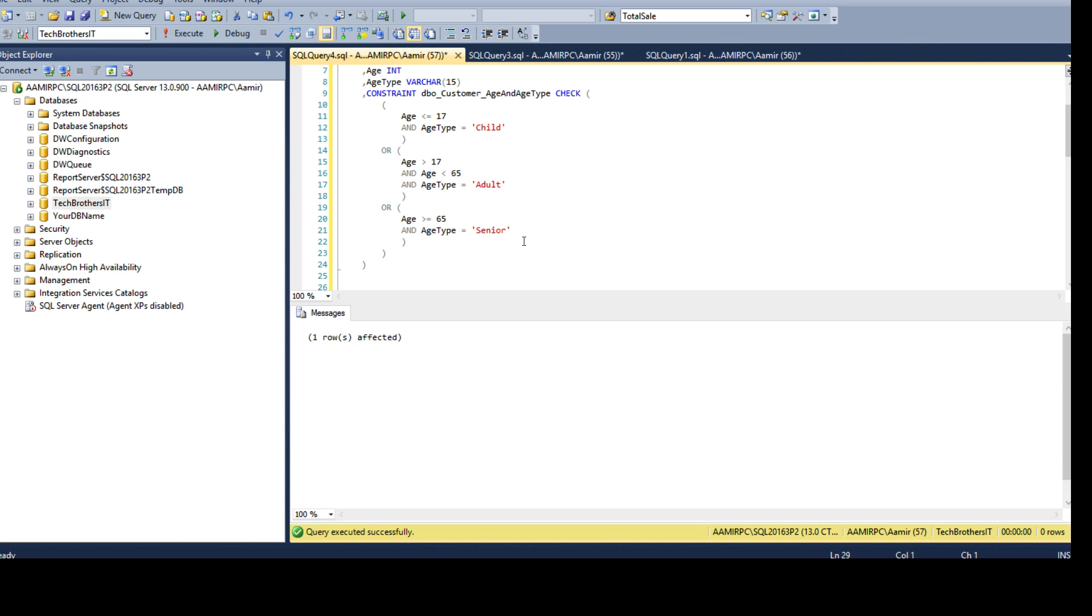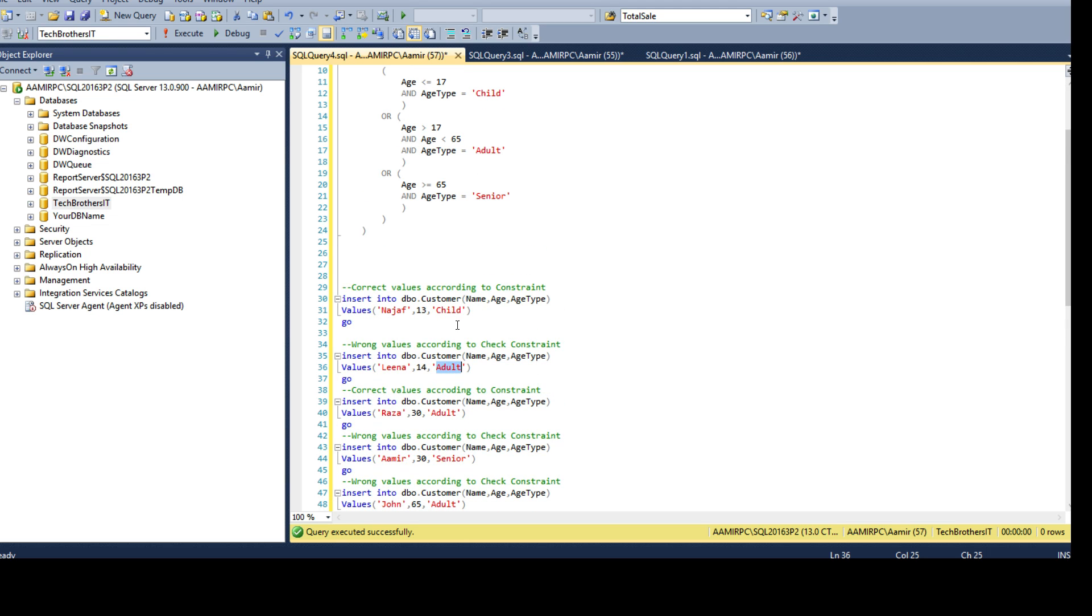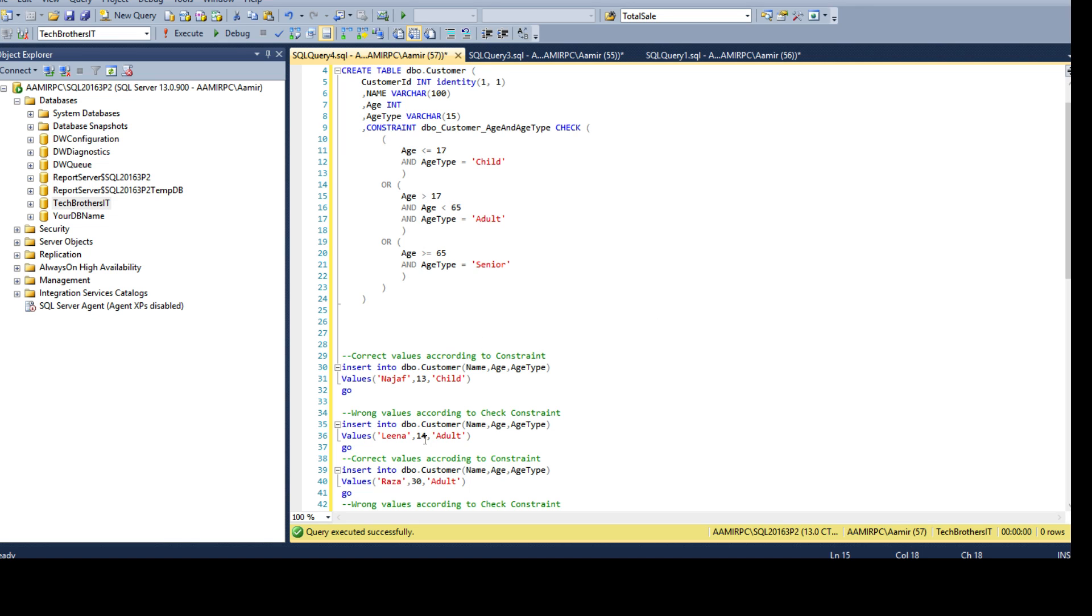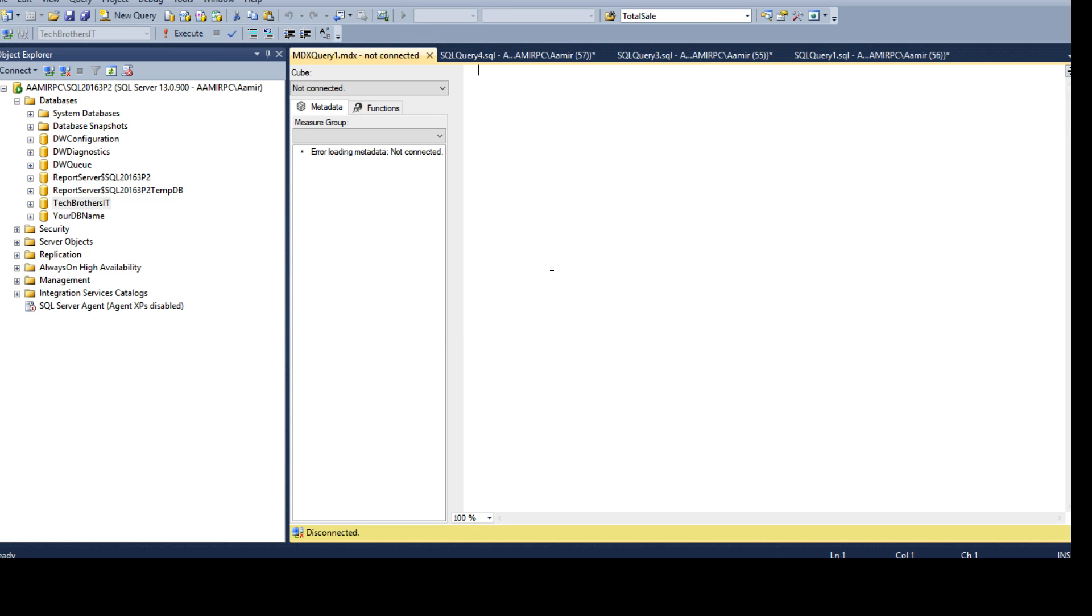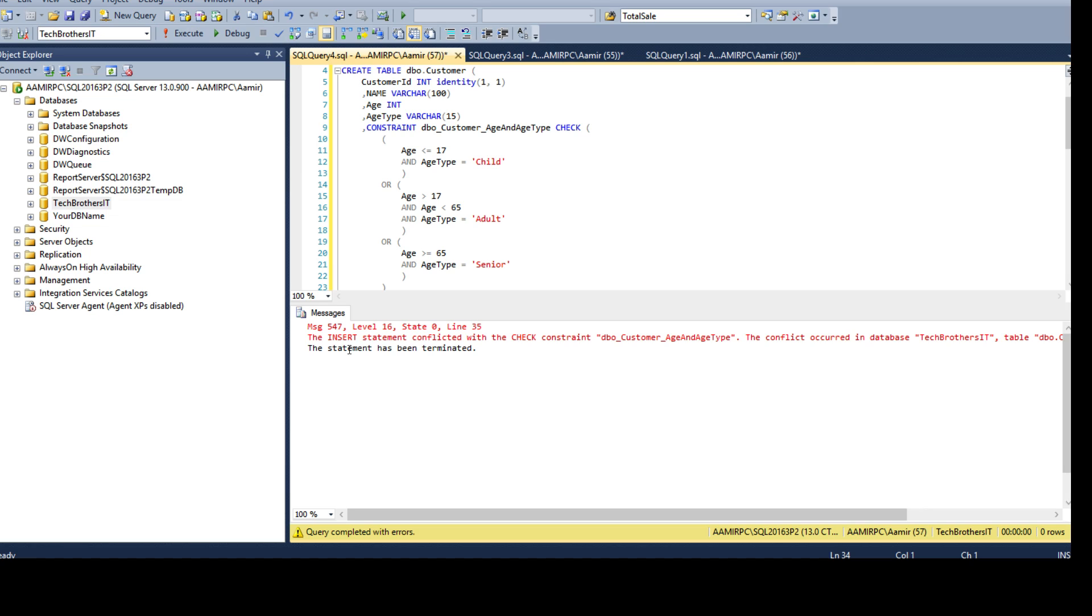Next we are saying name, age, type and we are saying the name is Lena, it is 14 and the type age type is adult. Do you see that? Does that qualify? That does not qualify. We are saying age is less than 17, that's true, but the type is incorrect. Once it will try to check here this is going to fail right away. It doesn't need to come here because 14 does qualify in this part so it does not really need to check in other words. If I try to insert it's not going to insert the value. You see that the insert statement conflicted with check constraint DBO.Customer age and age type. The conflict occurred in database Tech Brothers IT and table name is DBO.Customer.